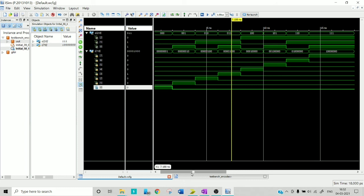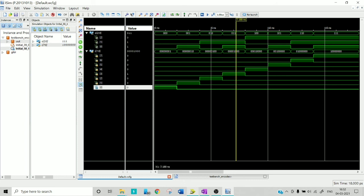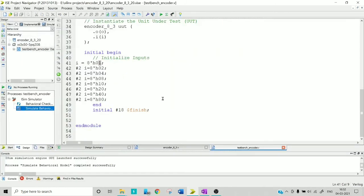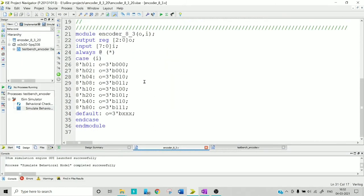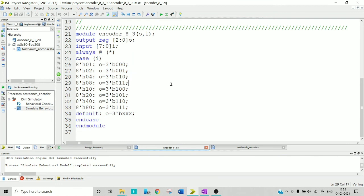This is how to write a Verilog code for an encoder. In the next video we are going to see how to write the same for a decoder. You can also try this using an if statement and check the difference in architectures. Hope you guys learned something new — that's all for this video, see you in the next one.